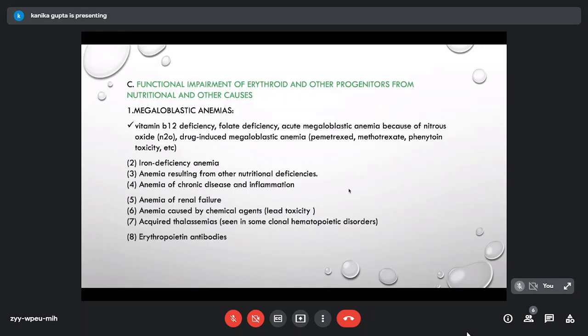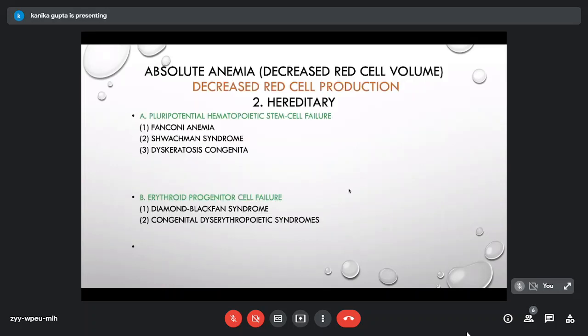Functional impairment of erythroid cells can result from nutritional and other causes. Megaloblastic anemia arises from B12 deficiency, folic acid deficiency, or drug induction. The most common nutritional cause is iron deficiency anemia. Anemia can also result from other nutritional deficiencies, anemia of chronic disease/chronic inflammation, and anemia of renal disorders.